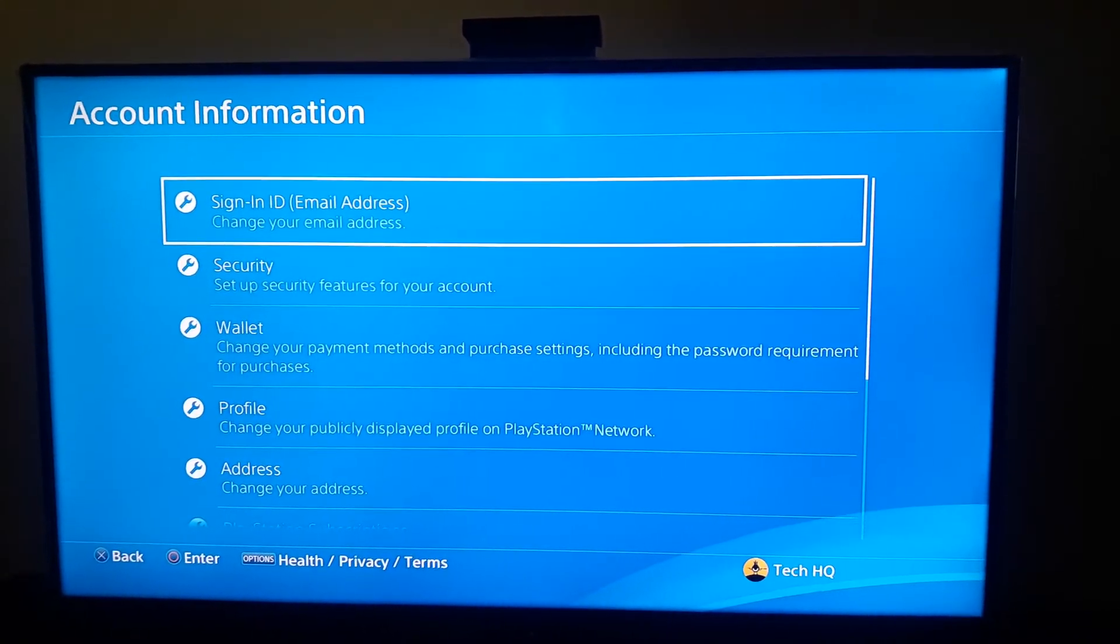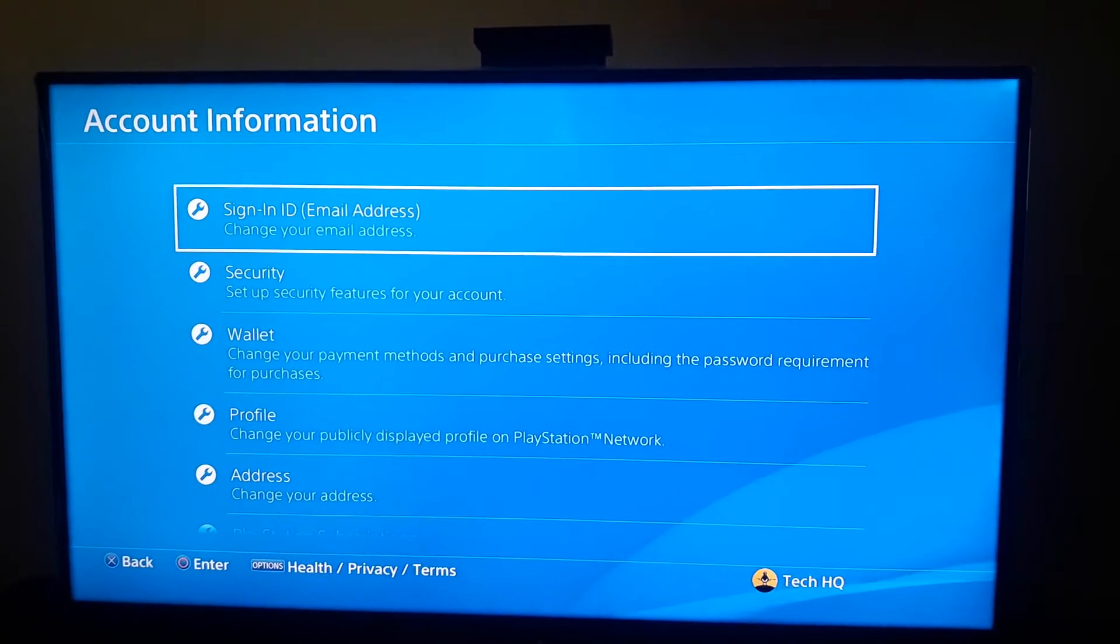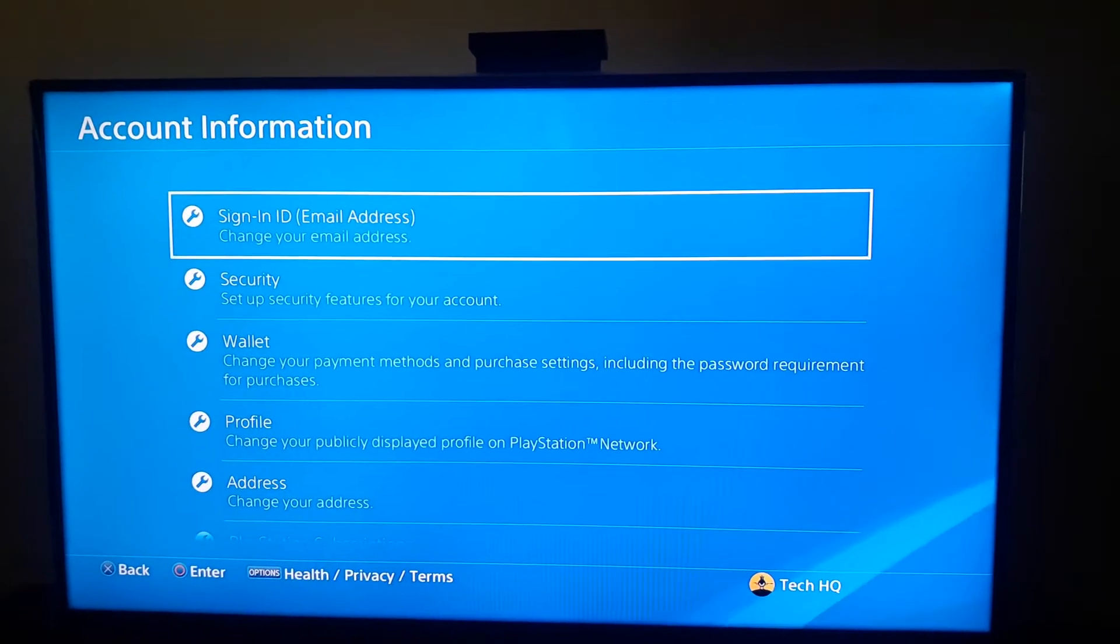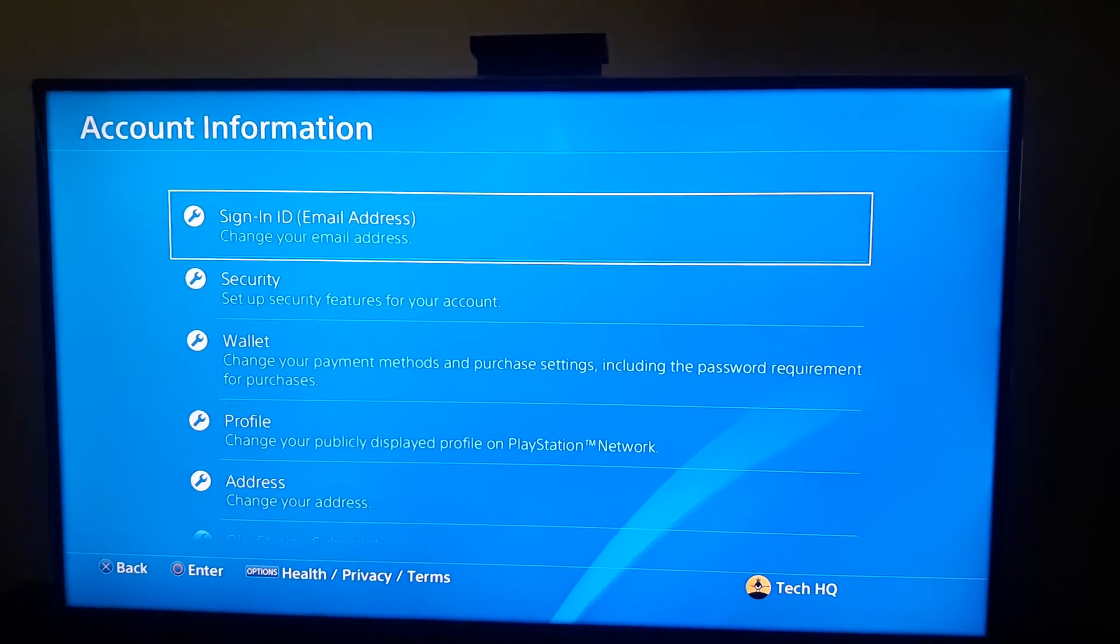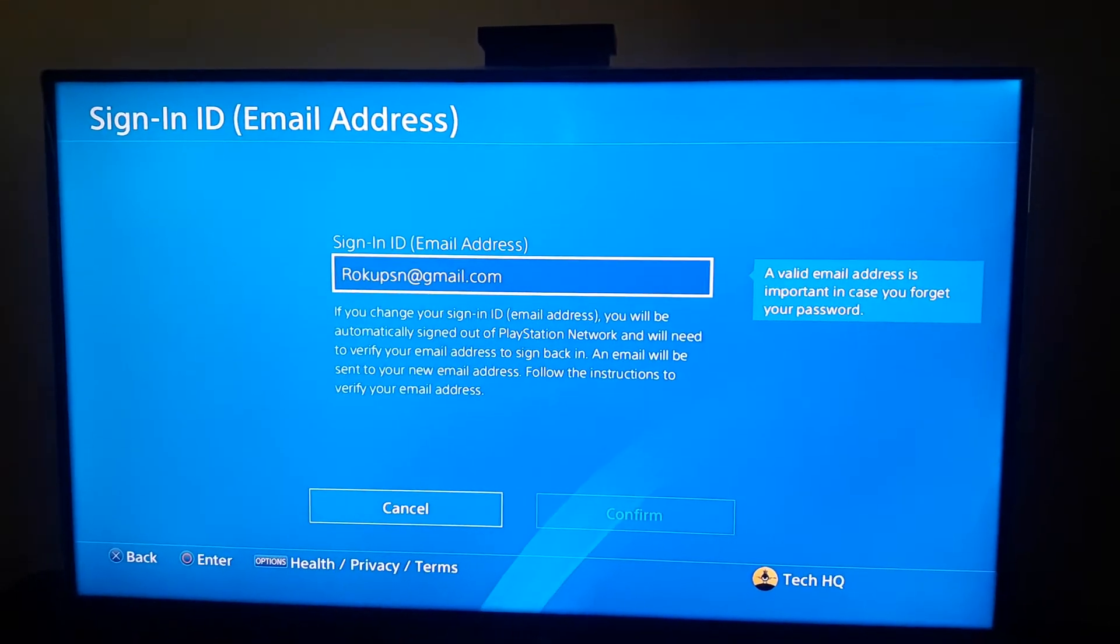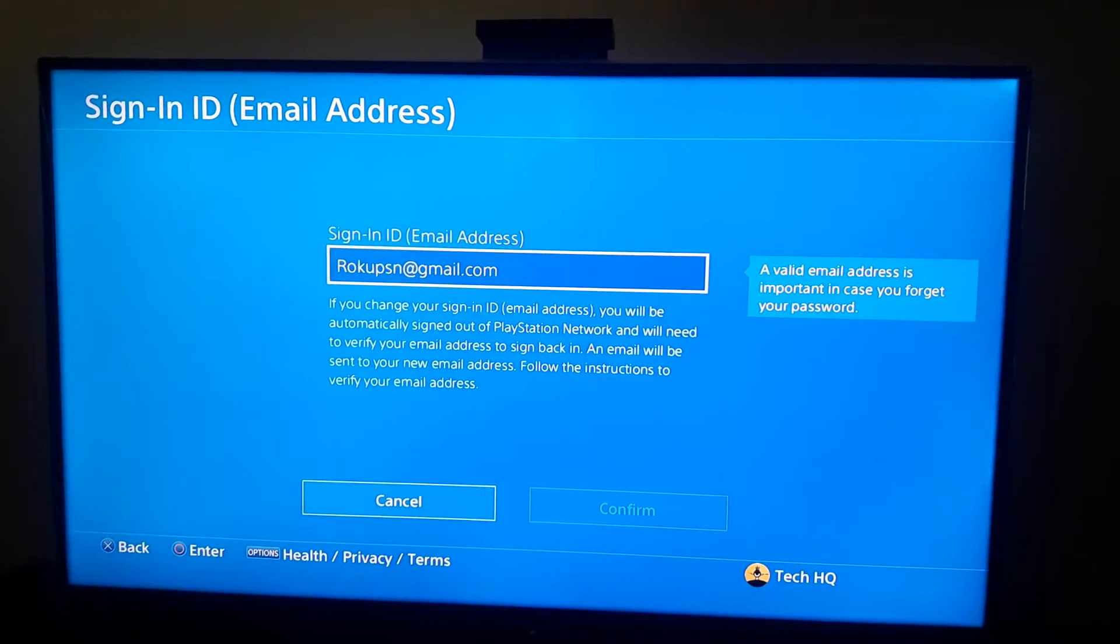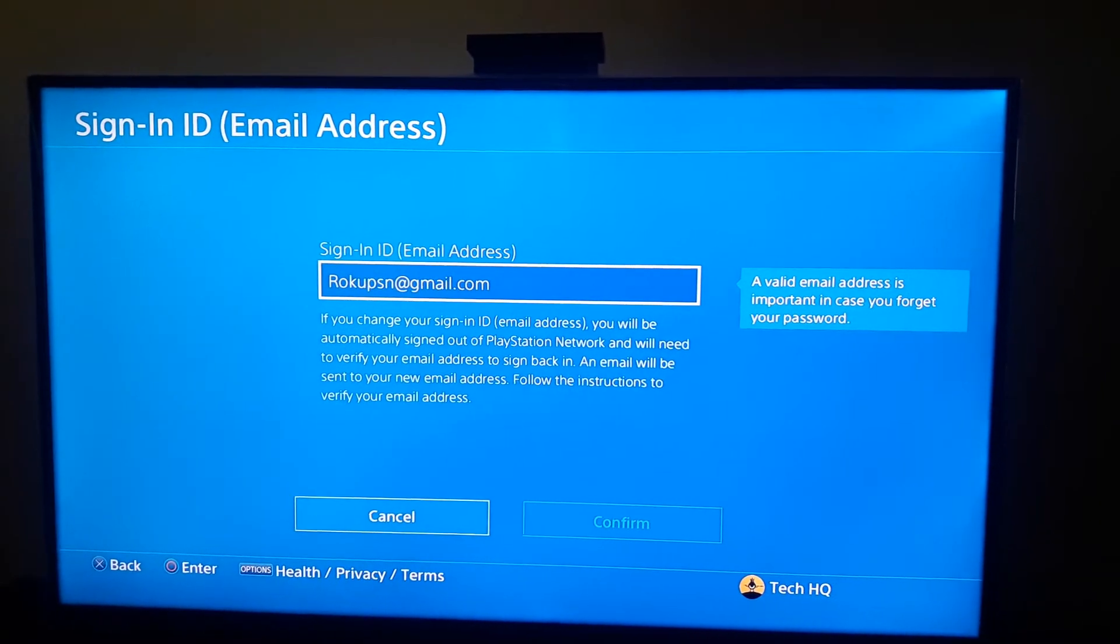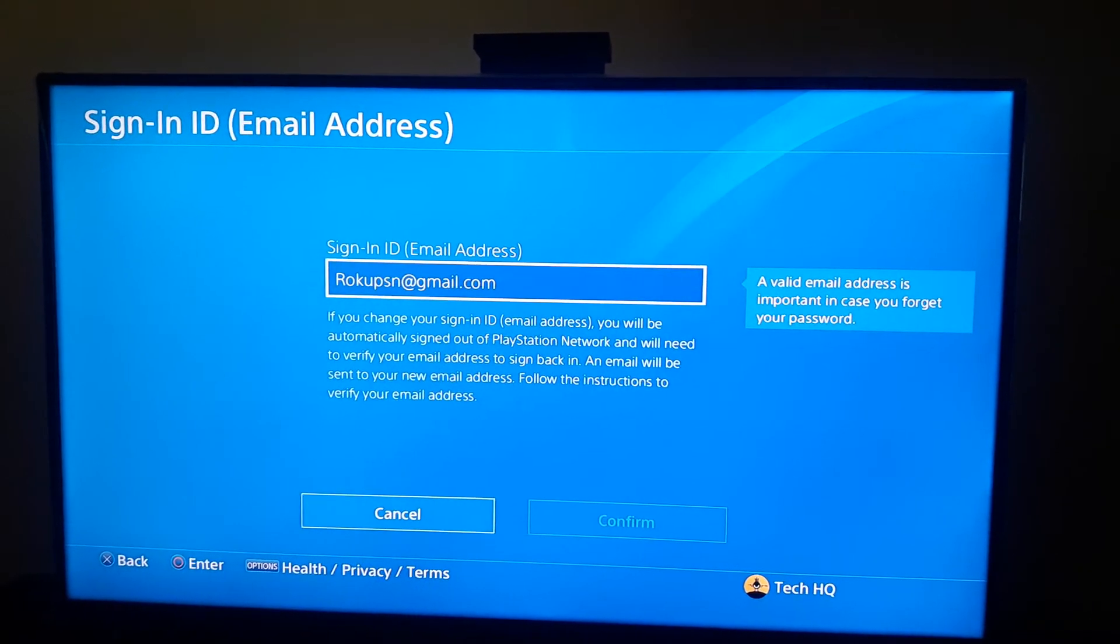When I'm going to do here guys, just select first option or Sign-In ID, email address, change your email address, and you just select first option and then just select circle on your controller and write your new email address under here.